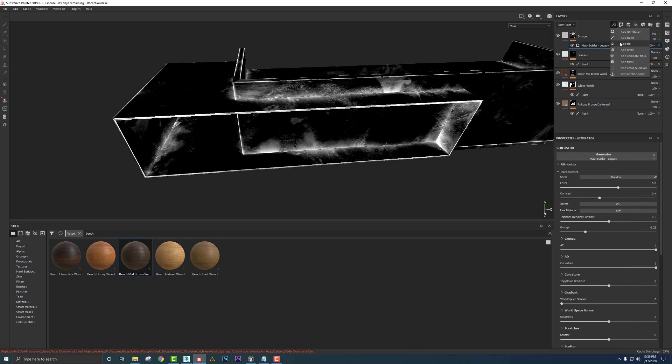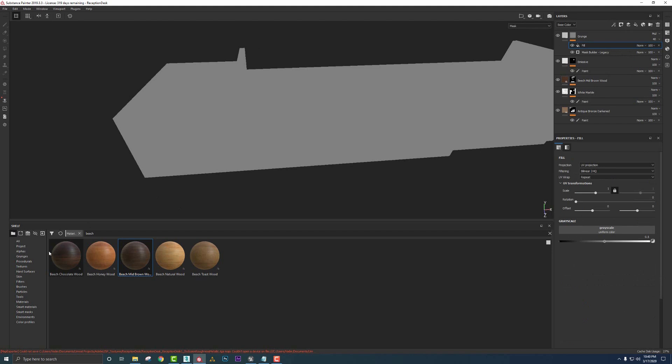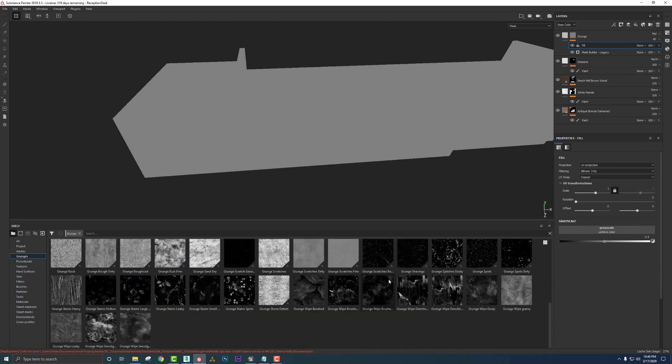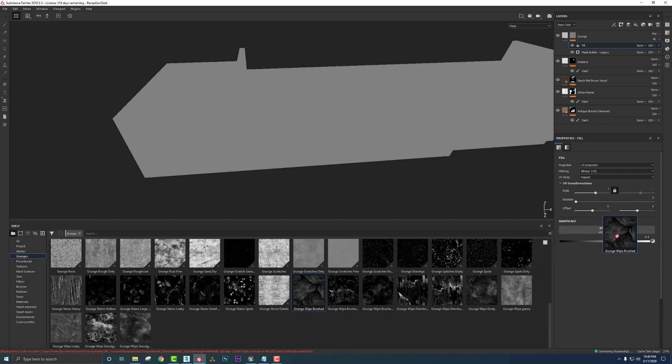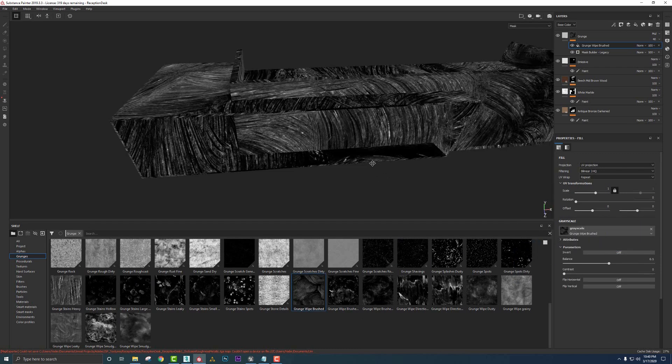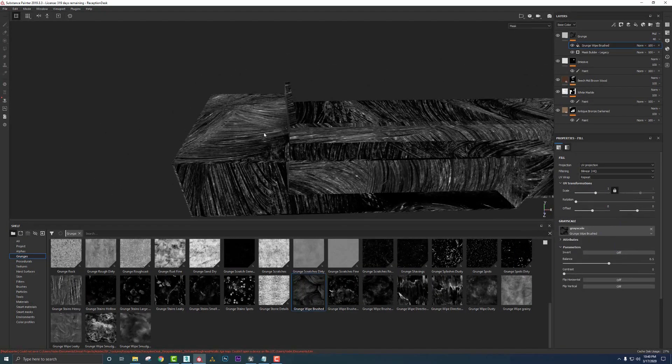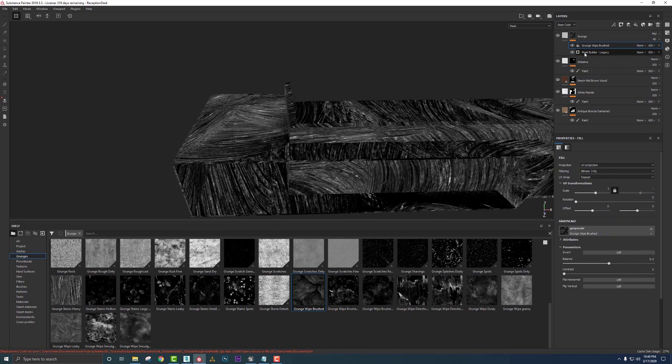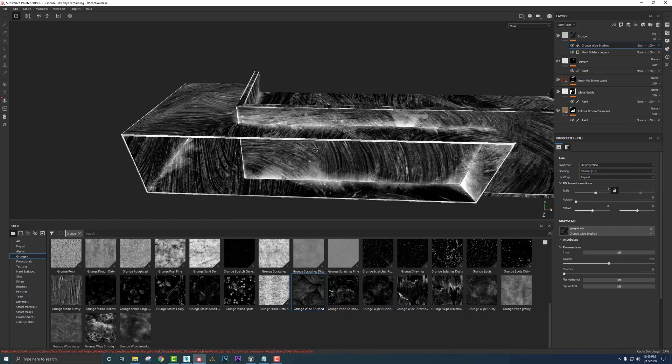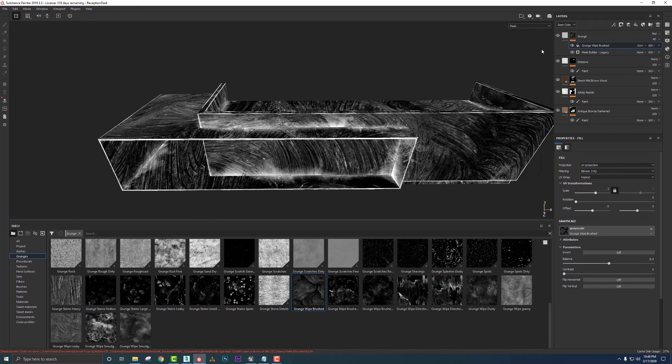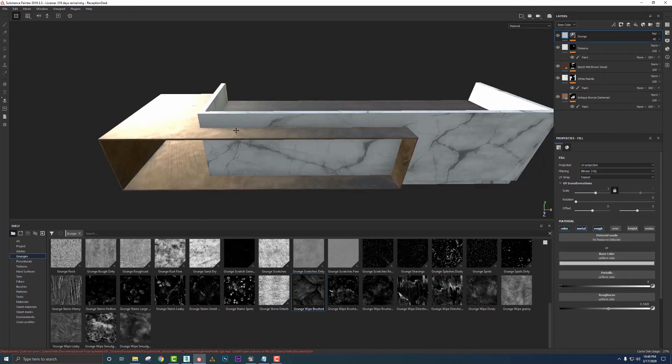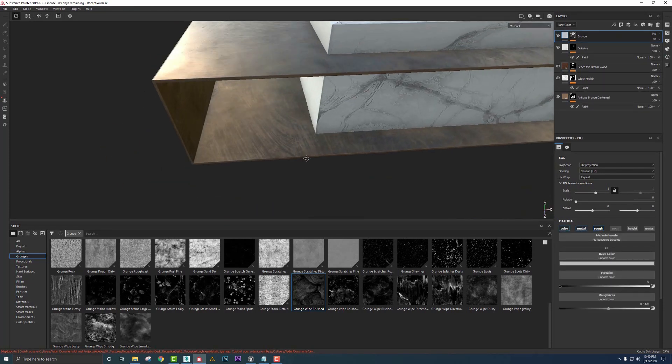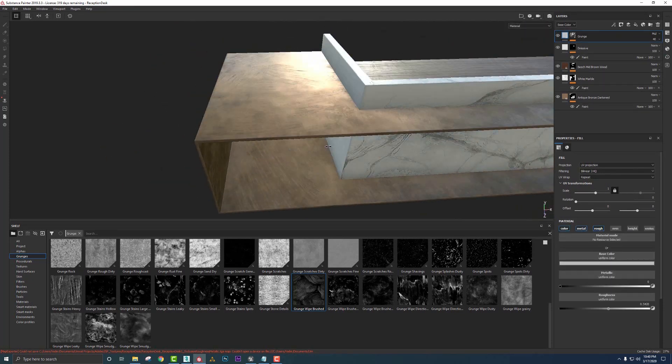So we'll go up to here and say add fill. Let's go to our grunges. Let's find that little wipes. This guy, the grunge wipe brushed. So we'll click and drag that over. And we need to set this on screen. So that ends up blending with the generator we have below it. Let's see what that looks like in real time here. That's awesome.